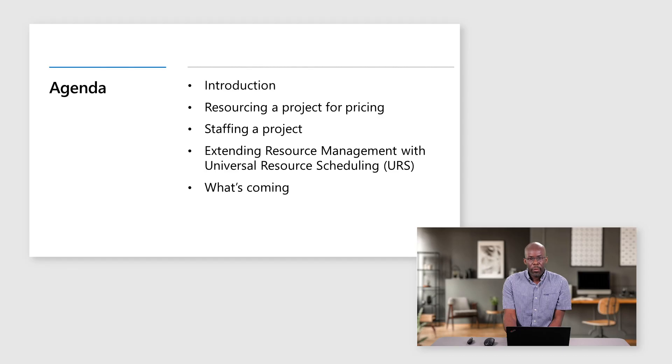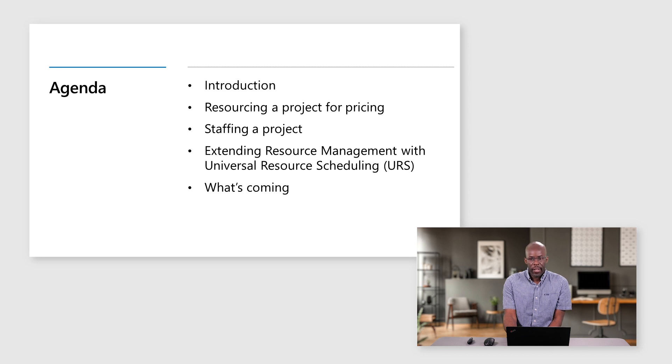Hello, my name is Russell Hercules. I am a product manager on the R&D team with Project Operations. Today we will review core project planning and resource management scenarios along with upcoming investments in the application.